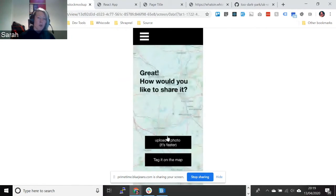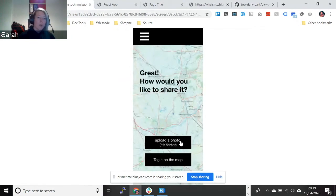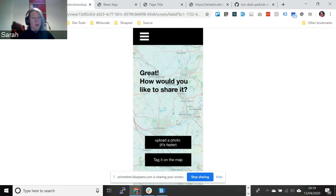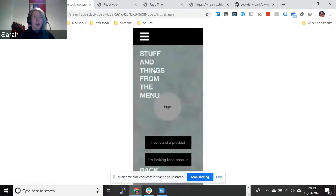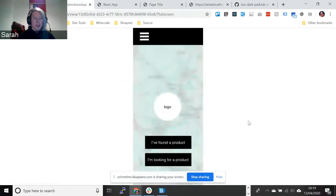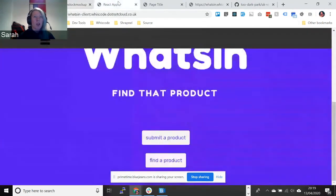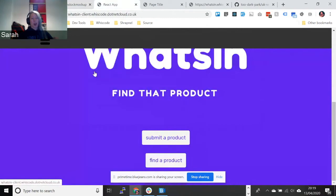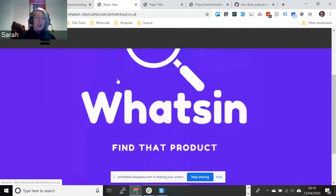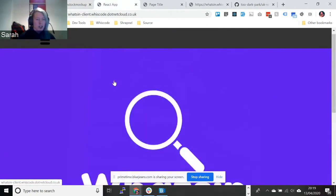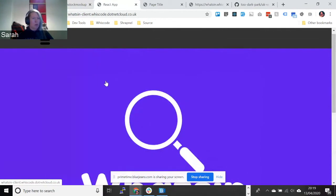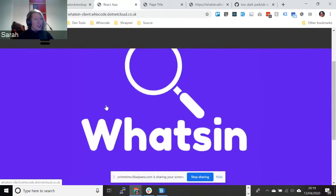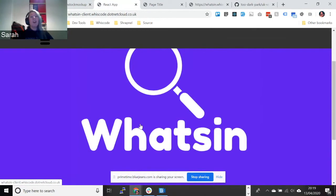So you can click on I found a product, upload a photo and or you can tag it on a map. So we had a little look, created a design and created this React app. As you can see, we changed the coloring a little bit. We thought it was a bit more fun. You hopefully can see that it's a take on the word Watson. To have a look to try and find something.